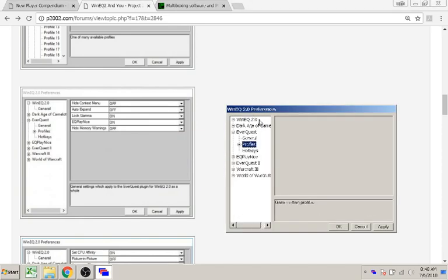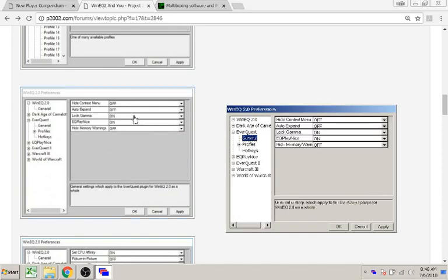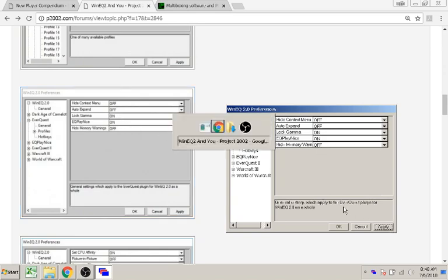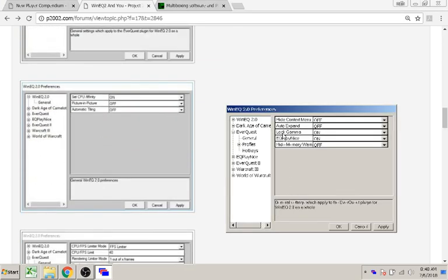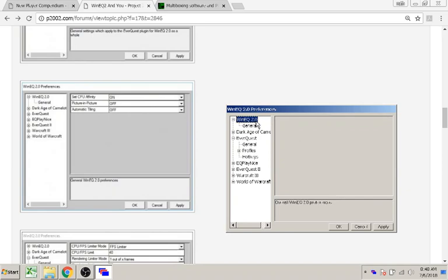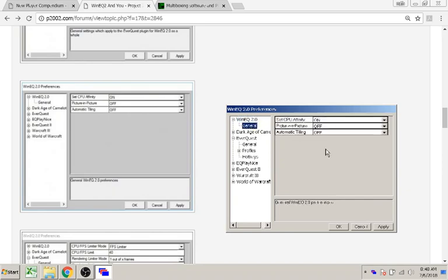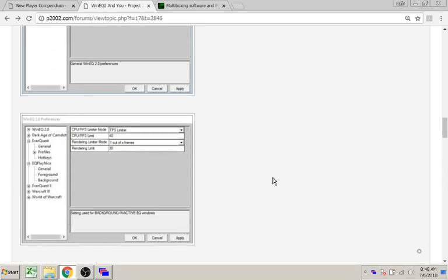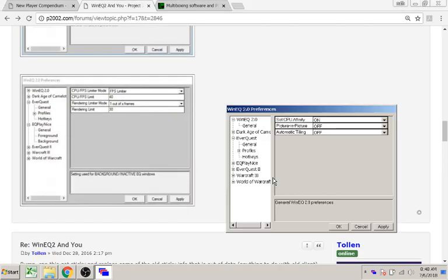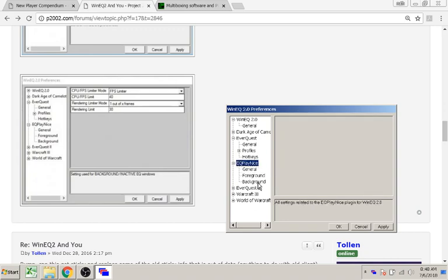Next is EverQuest general. Then WinnieQ general. Then EQ Play Nice background.